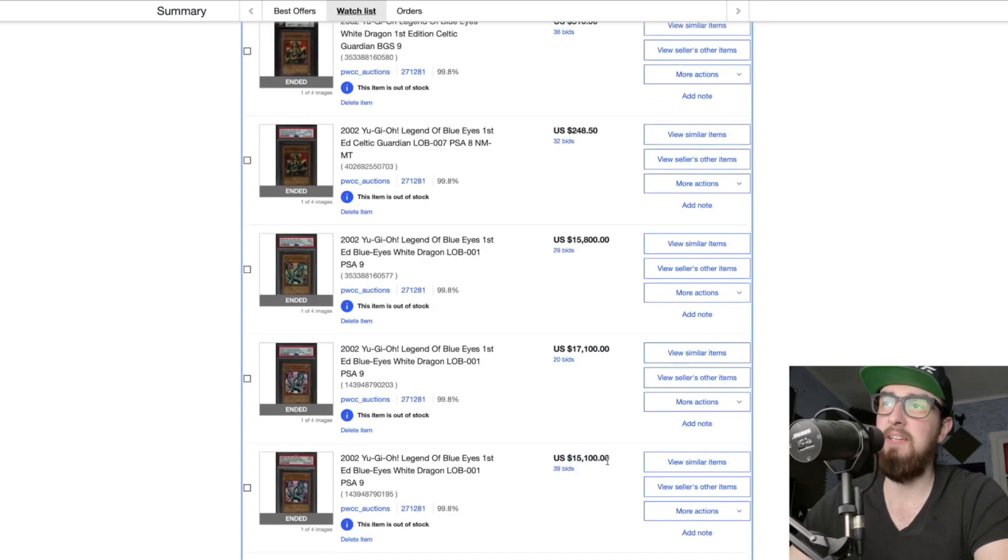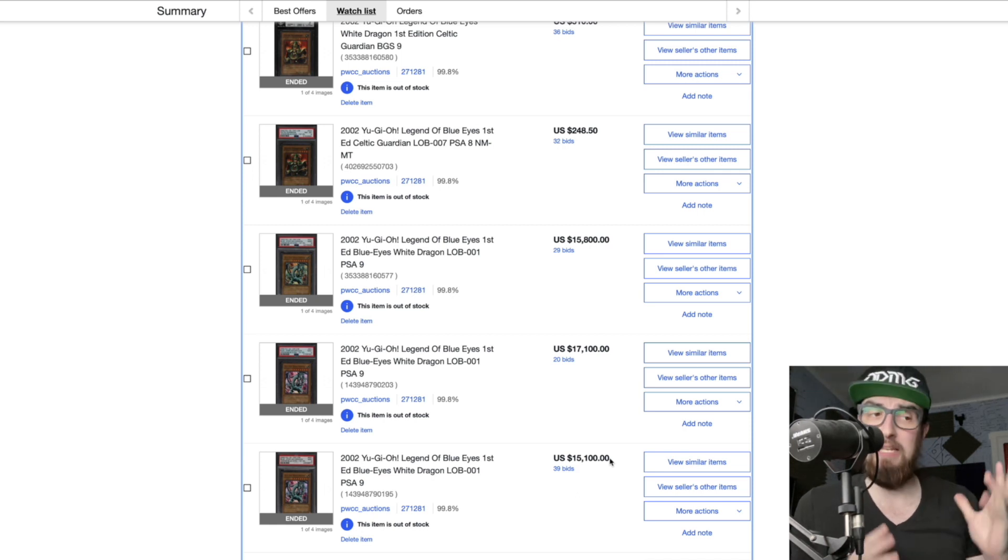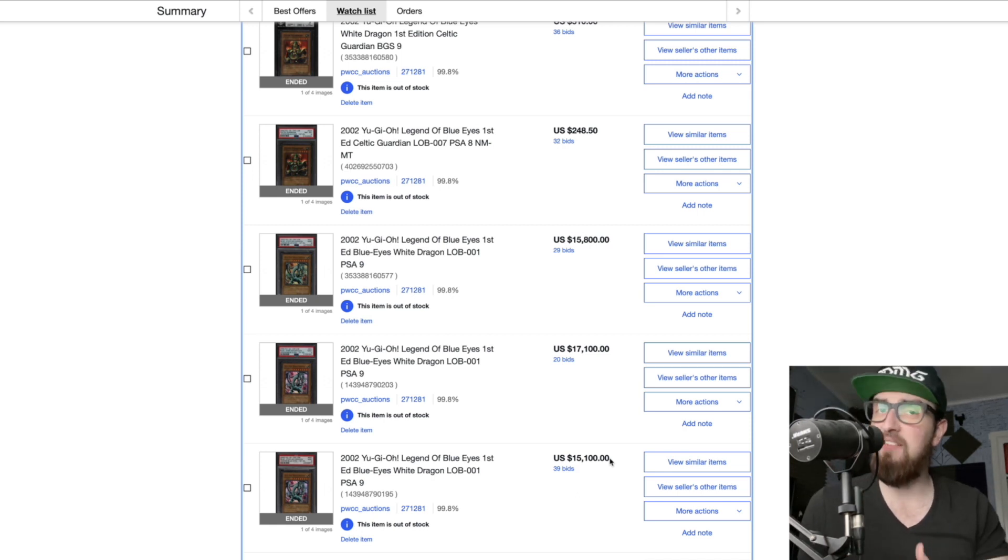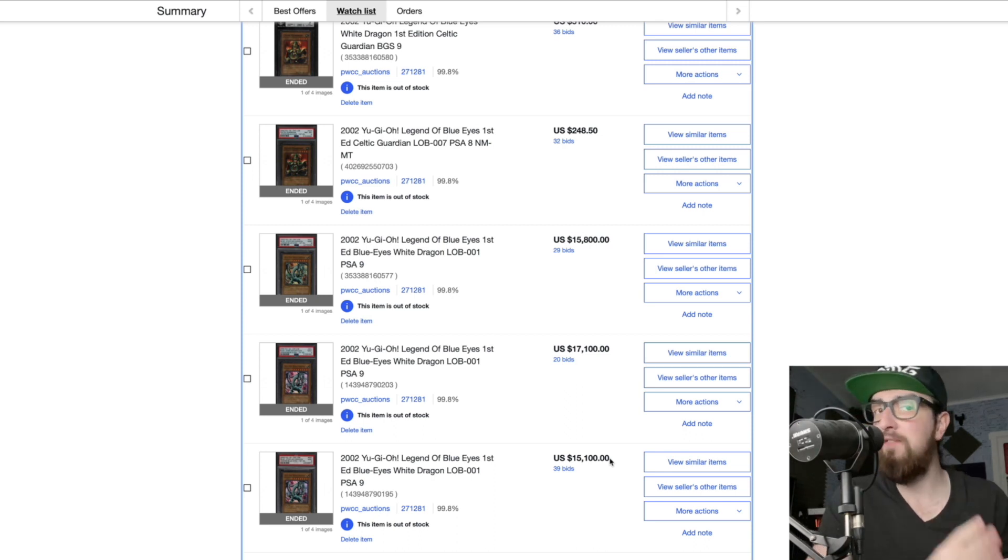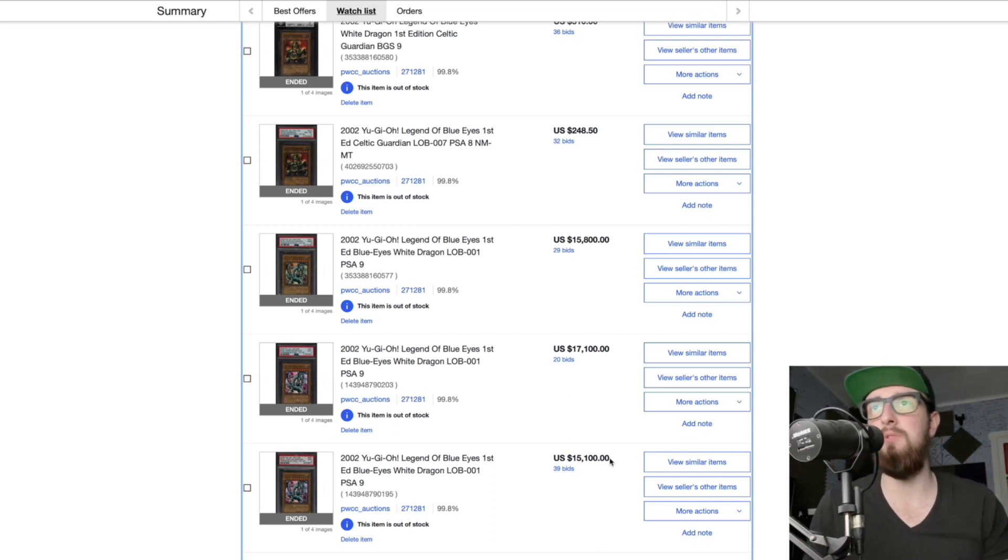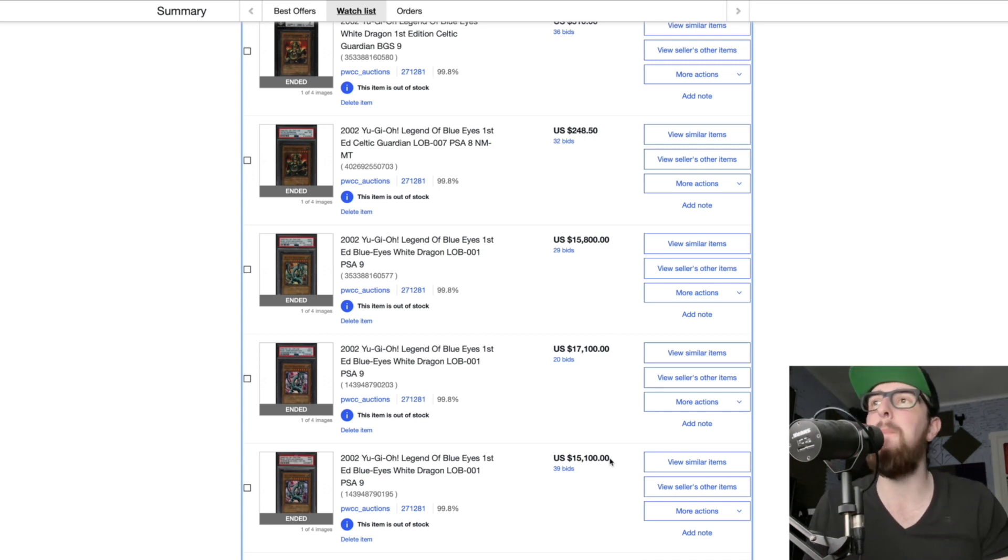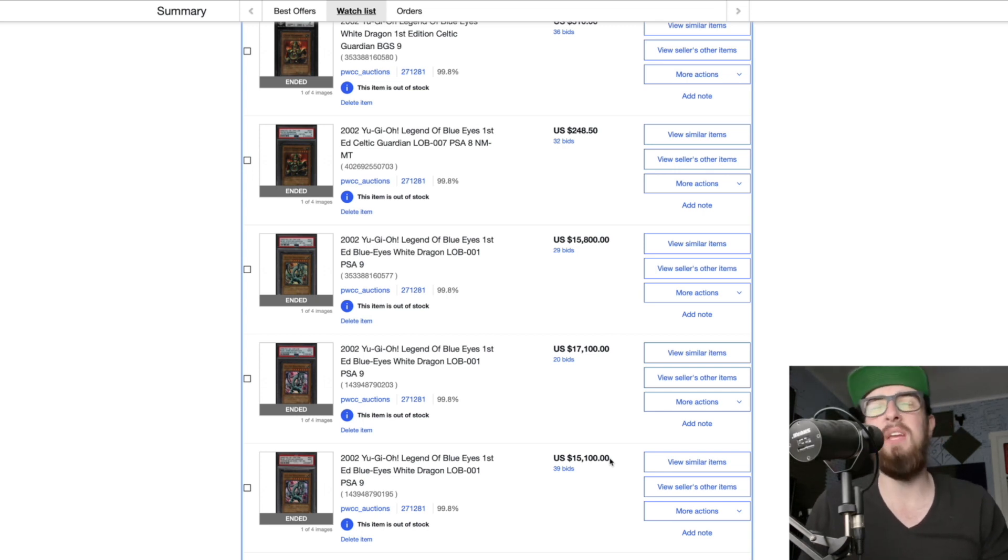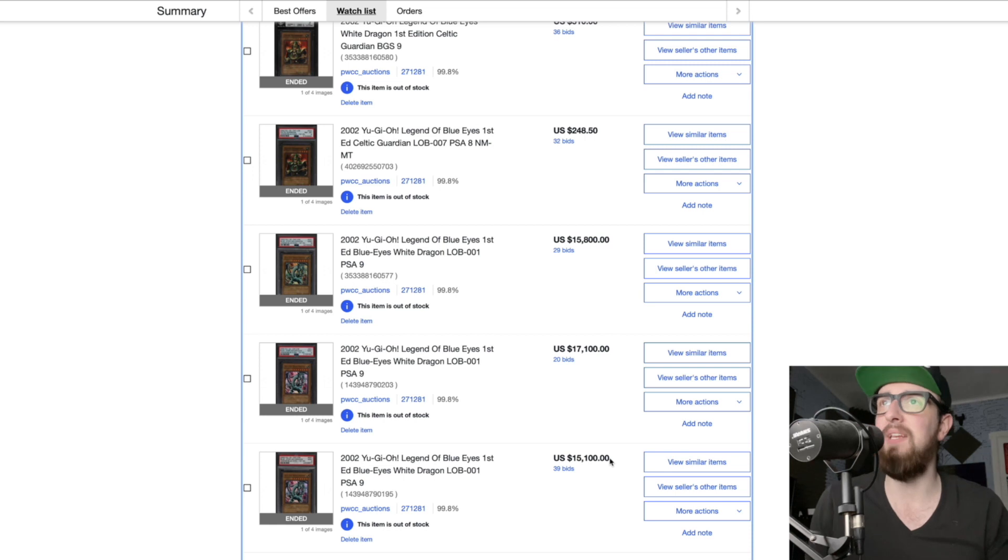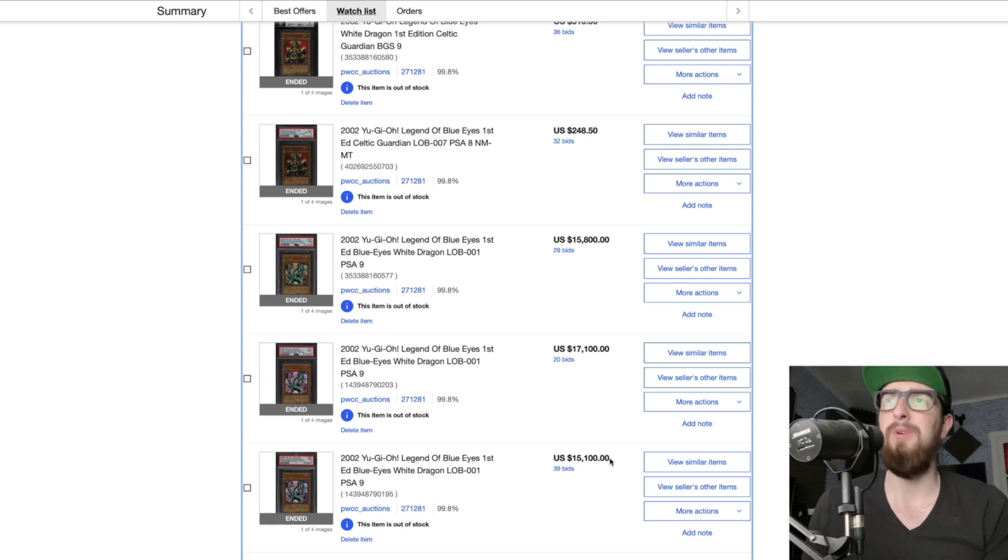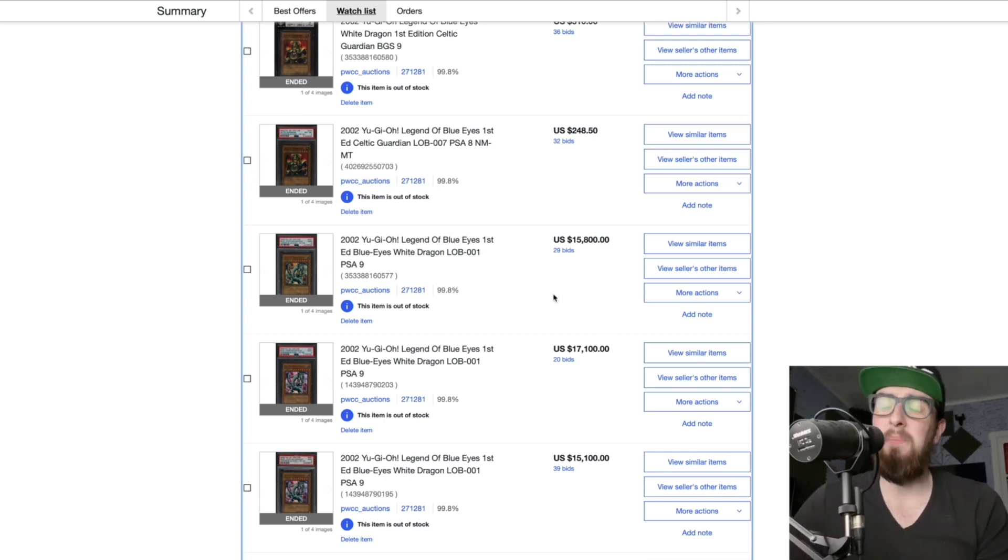Next up we have a LOB PSA 9 first edition for 15.8K, we have another PSA 9 for 17K and another PSA 9 for 15K. Now this brings up a very funny interesting point. Usually a 10 is going to be about three times a 9. That is not a hard and fast rule, there are certain outliers, there are certain things to consider 100 percent, but in general that's about where you should consider prices when you're trying to guess okay how much would a 10 be, how much would a 9 be, where's the market going. That's just a really quick indicator, quick and dirty. Compare it to a trailing PE ratio, it's not perfect but it can get you there and give you some analysis.